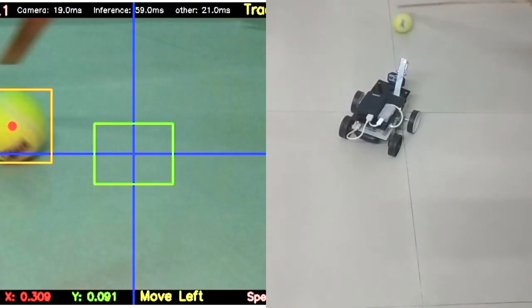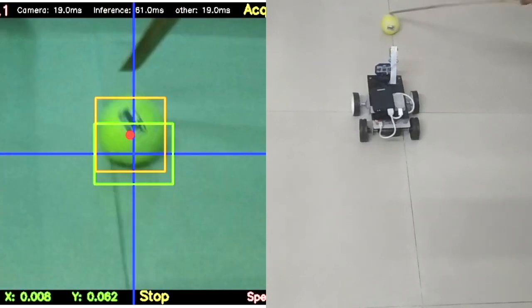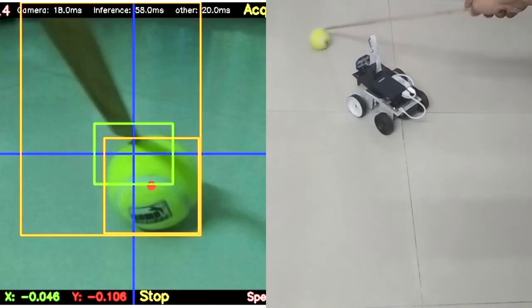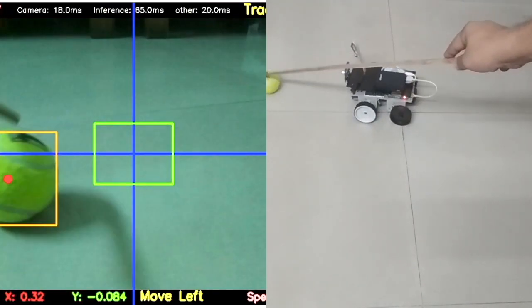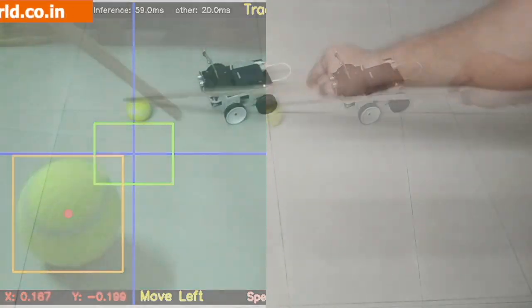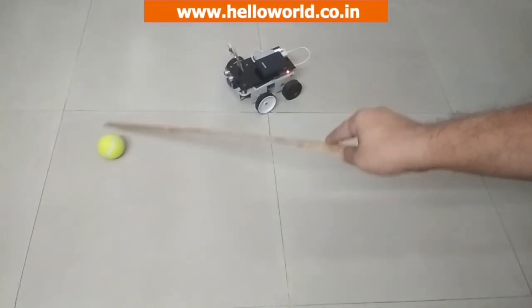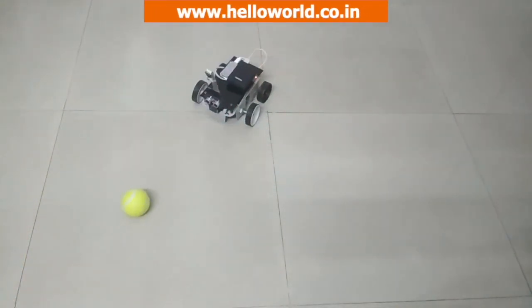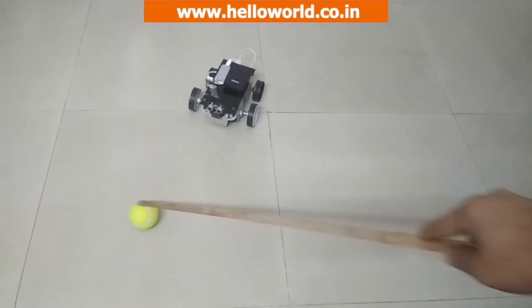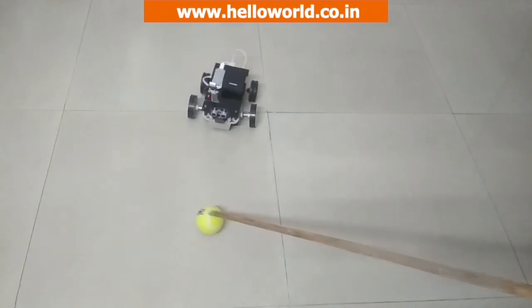Stay tuned for more videos on Robotics with AI and Machine Learning, Internet of Things and Home Automation. Thanks for watching.